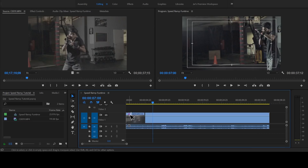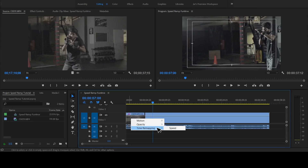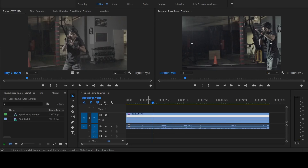So let's get ramping. Right click the tiny FX box on your clip, select Time Remapping, then Speed. This enables the time remapping effect, which is what we use to add the speed ramp.